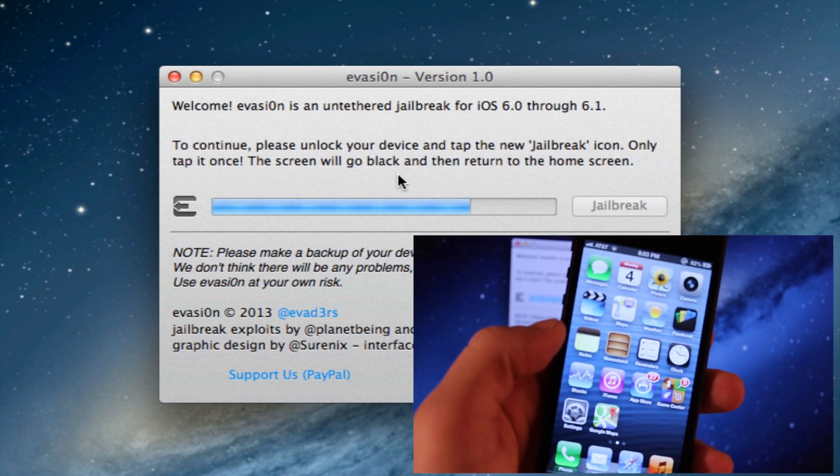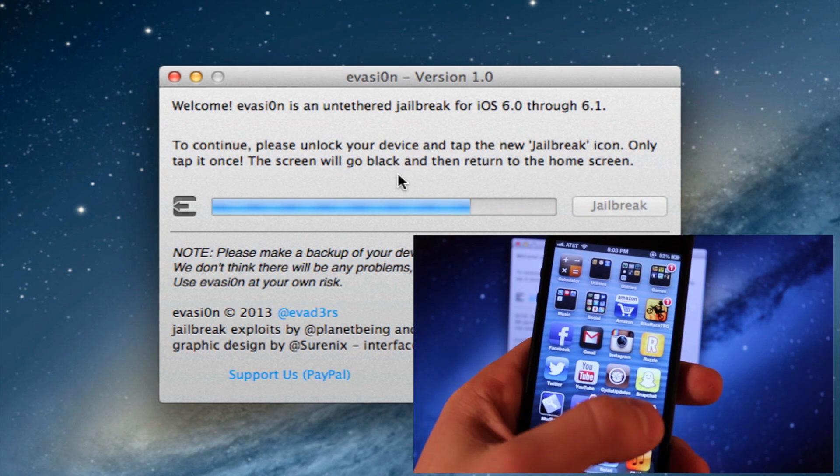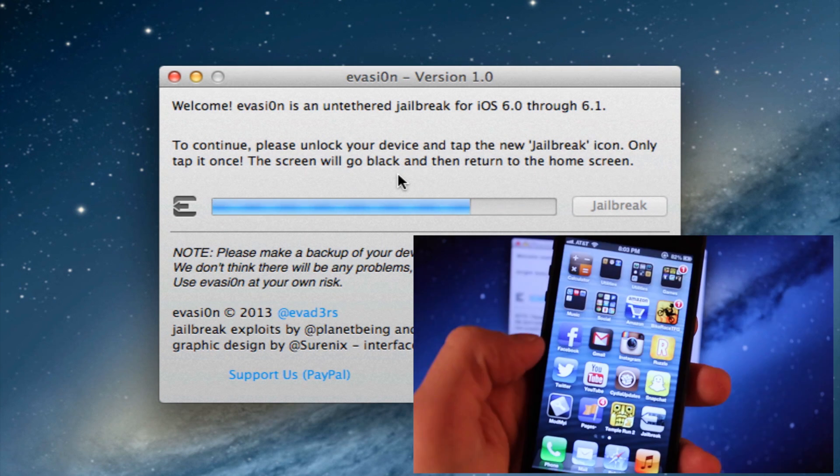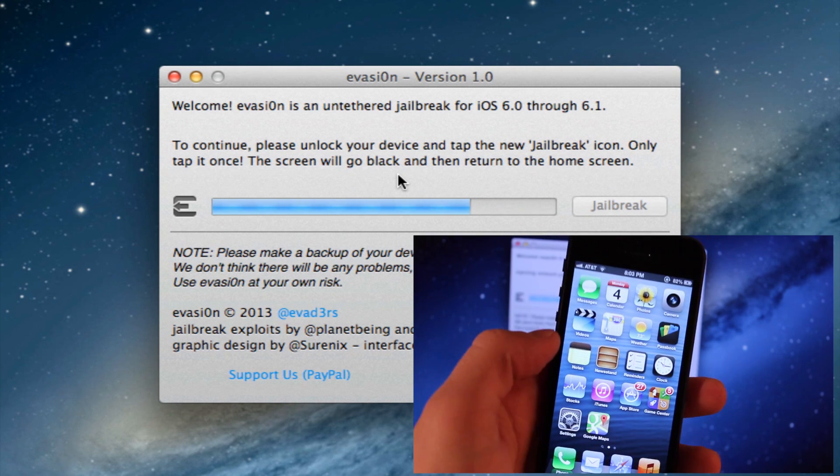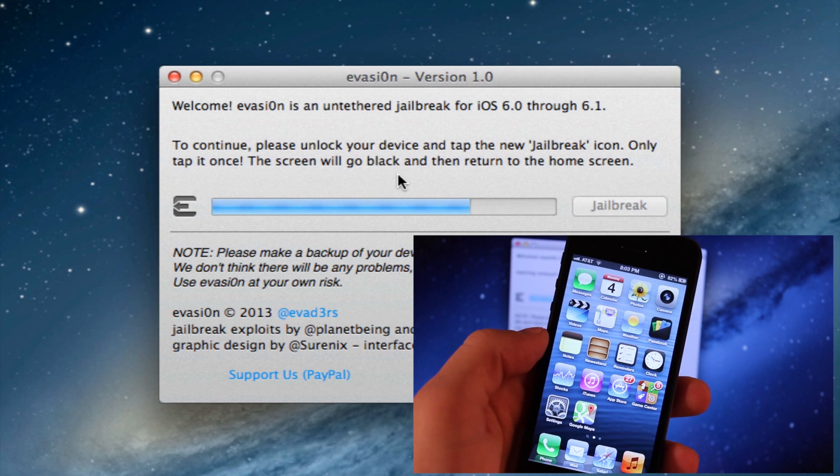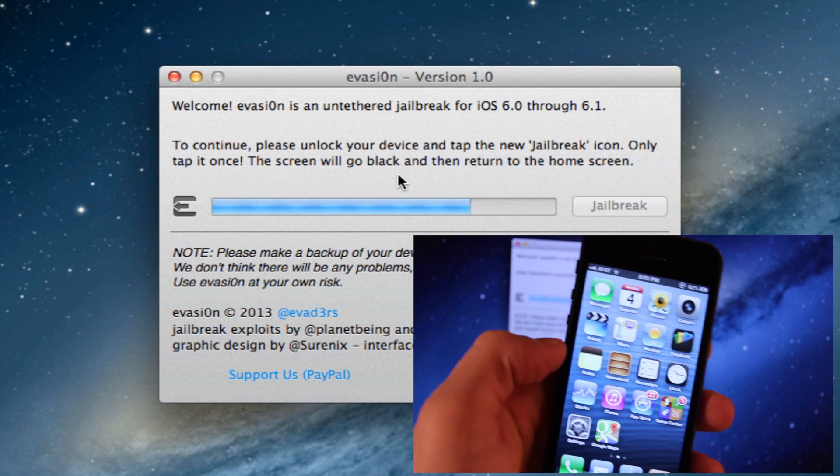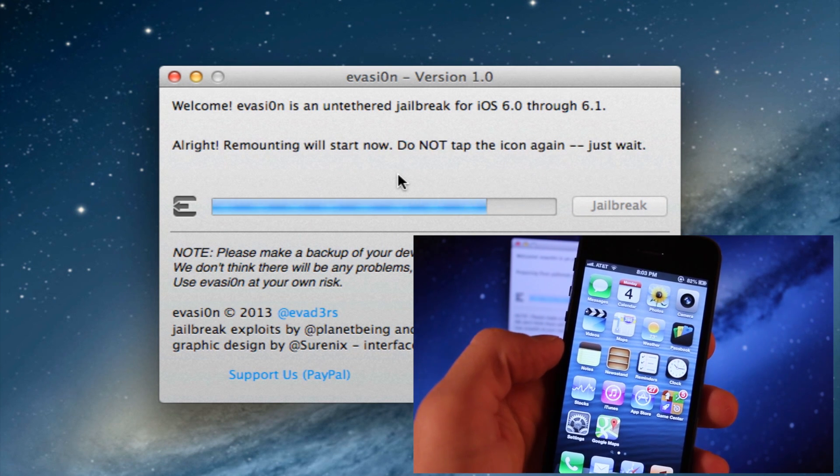Next within evasion, we're going to have to unlock our device and tap the jailbreak icon. Only tap it once, and then the screen will go black and then return to the home screen normally.